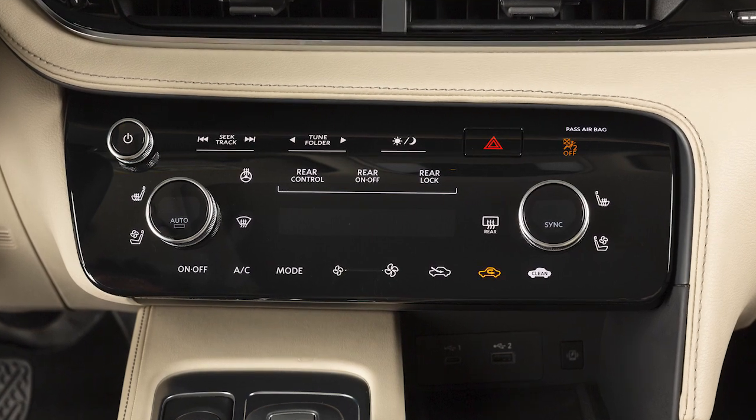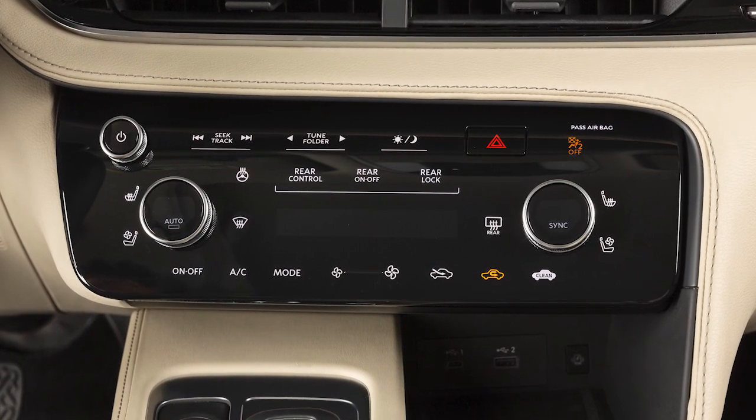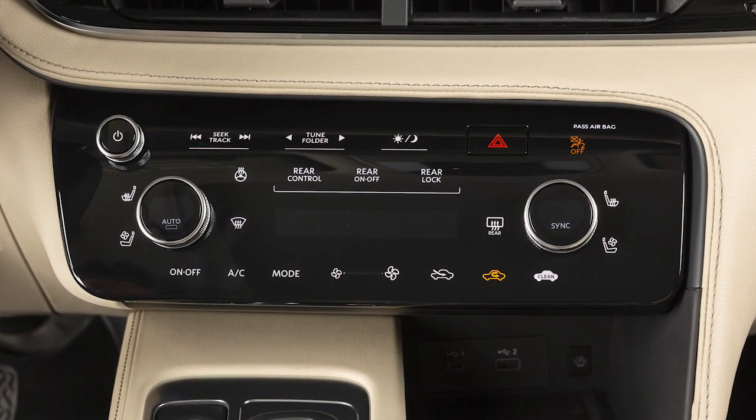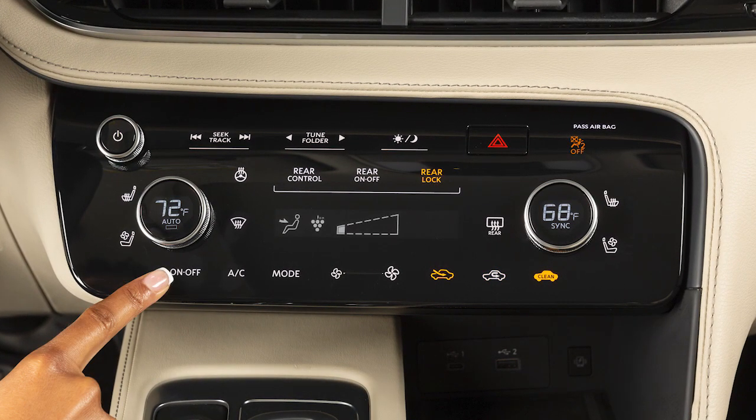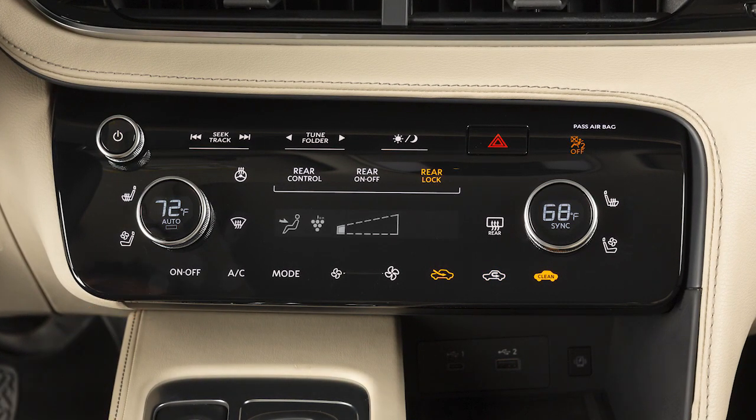This is the control panel for the heater and air conditioner system. Press this button to turn the system on.